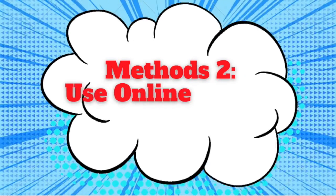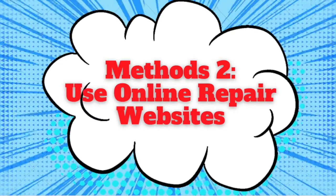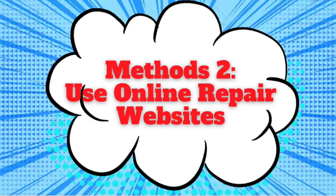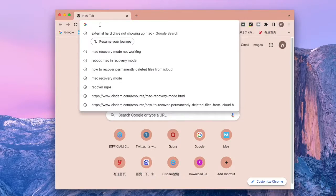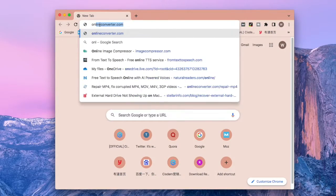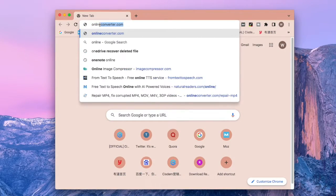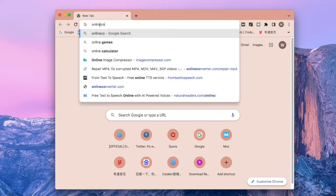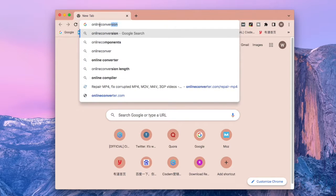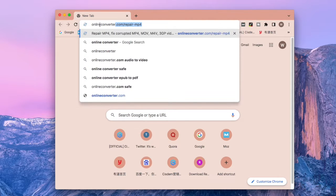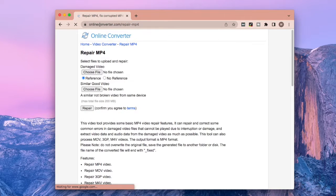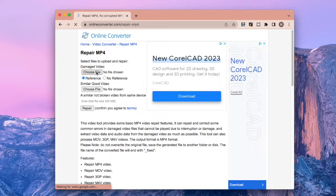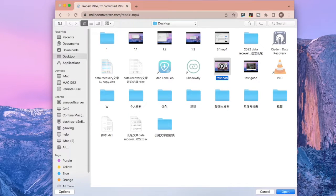Method 2: Use online repair websites. Here we will take one website for example. First, enter this website on your browser and click the first Choose File button to select your broken mp4 video.